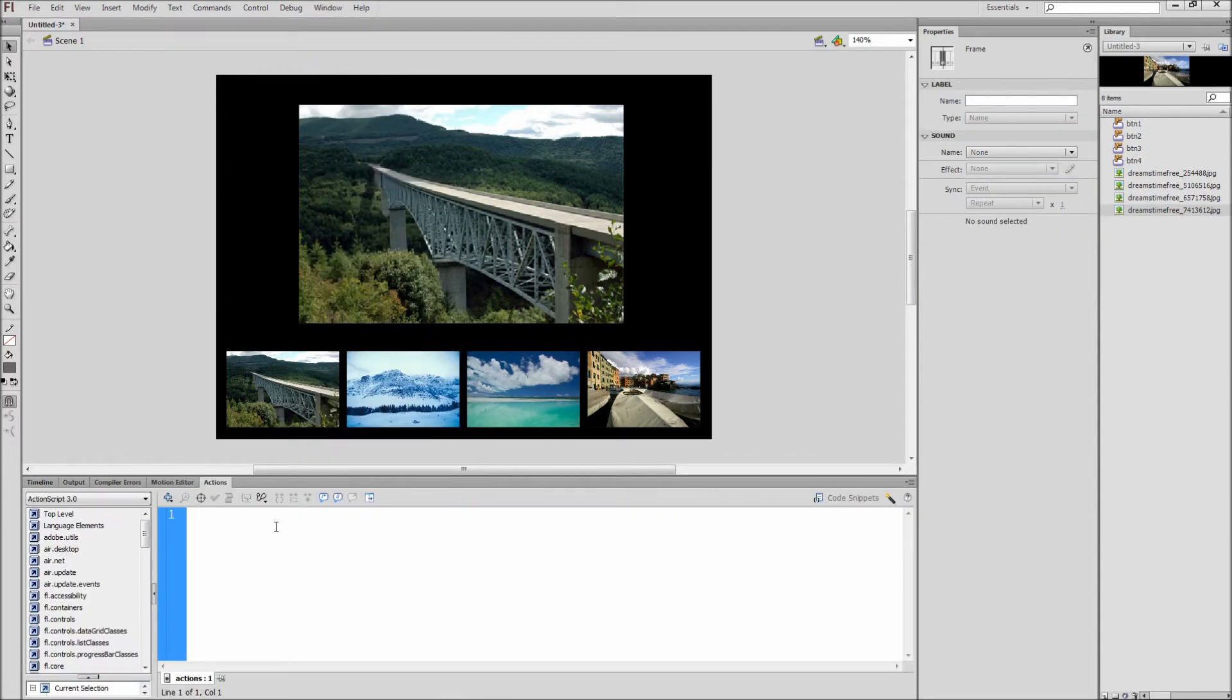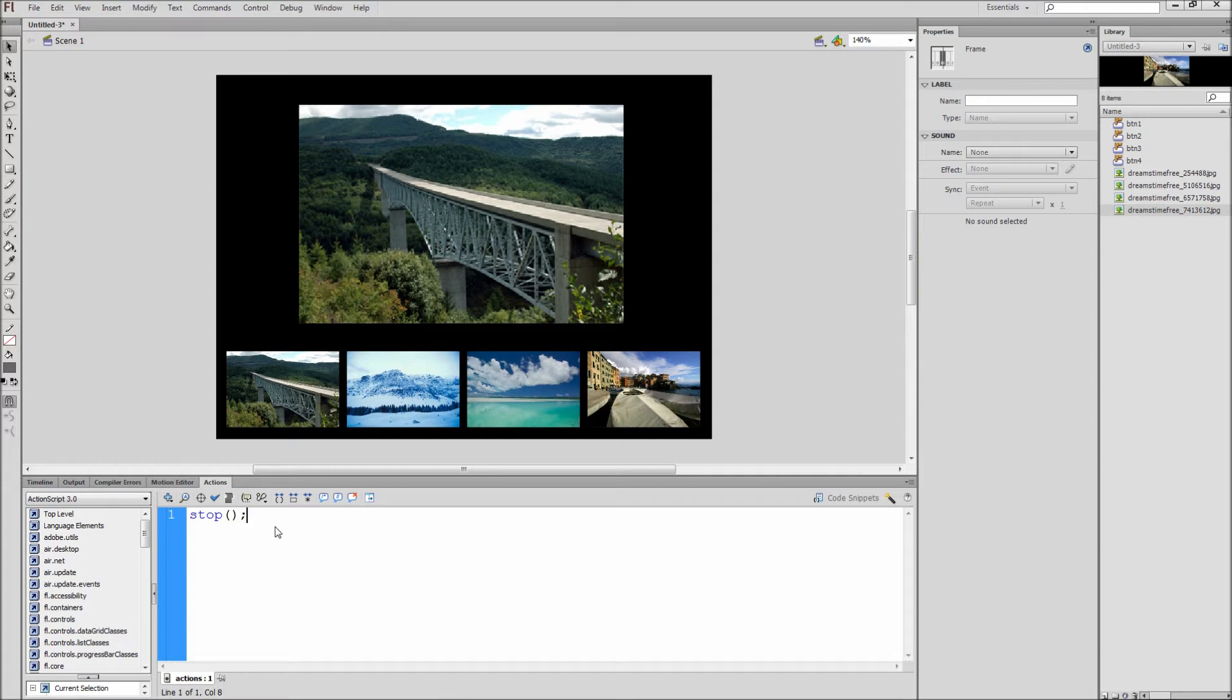On line one of the actions type out stop, open close parenthesis, semicolon. This code will stop the gallery from playing until we click a button.